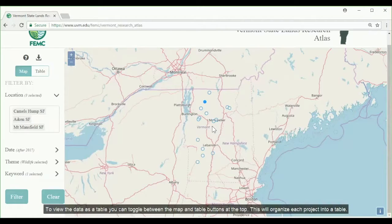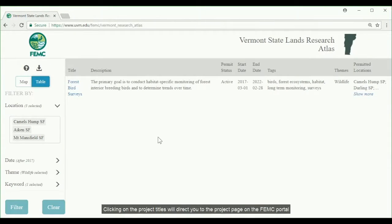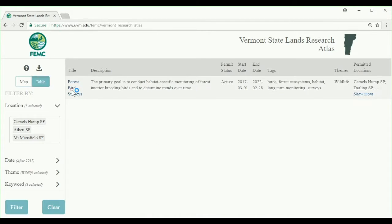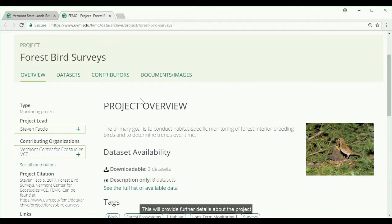To view the data as a table, you can toggle between the map and the table buttons at the top of the control panel. This will organize each project into a table. Clicking on the project titles will direct you to the project page on the FEMC portal, which will provide further details into the project.